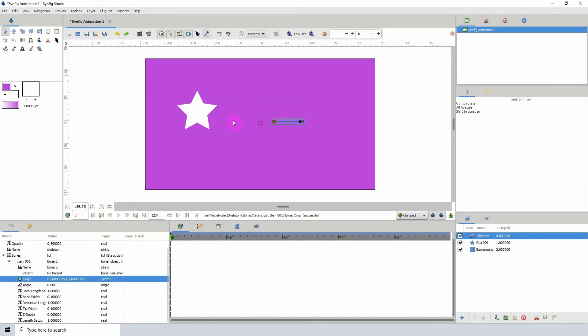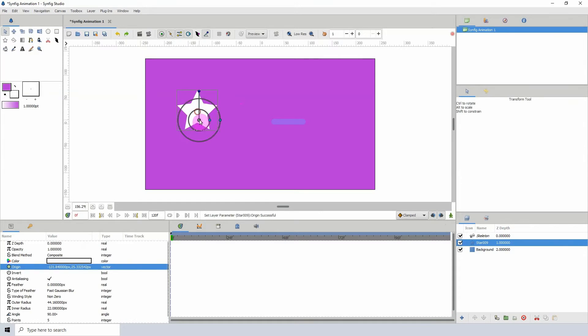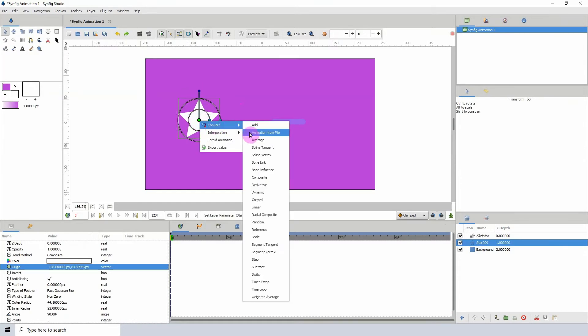Now what we need to do is right-click the object's origin point here, click on Convert and click on Bone Link.